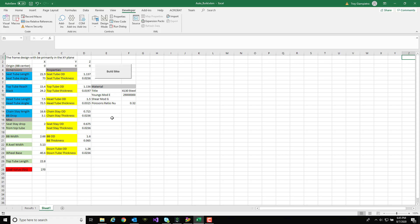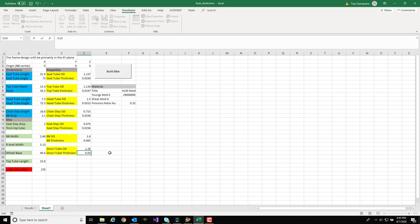As I mentioned earlier the peak stress was in the down tube area so now I'm just going to bump up the tube thickness from 0.0236 to 0.03. I could really change any variable I want here but I'm going to stick to one for now to keep it simple.